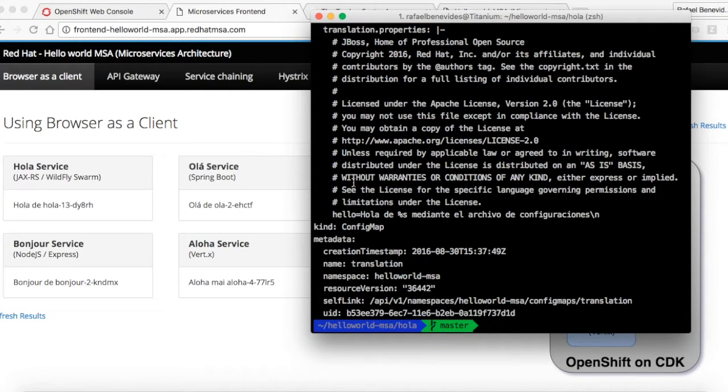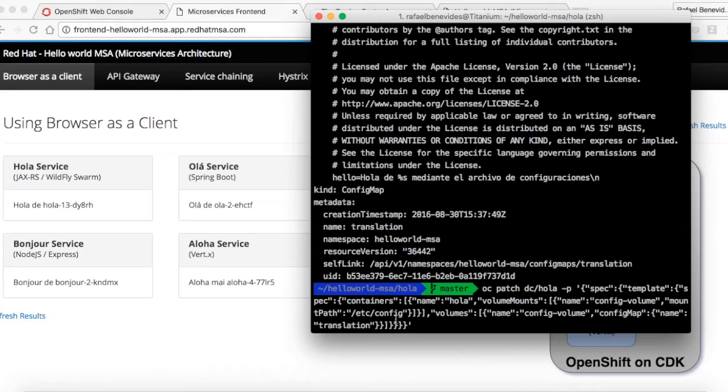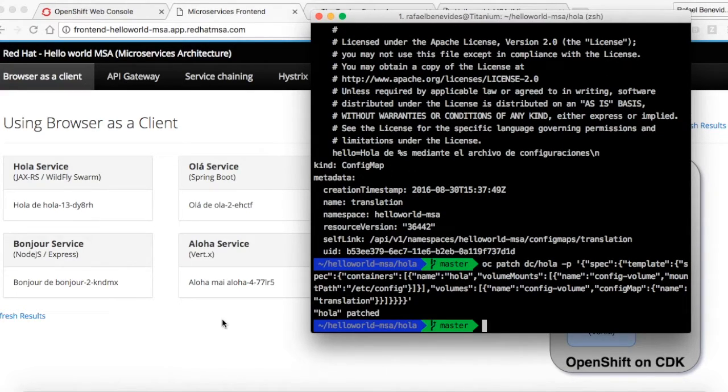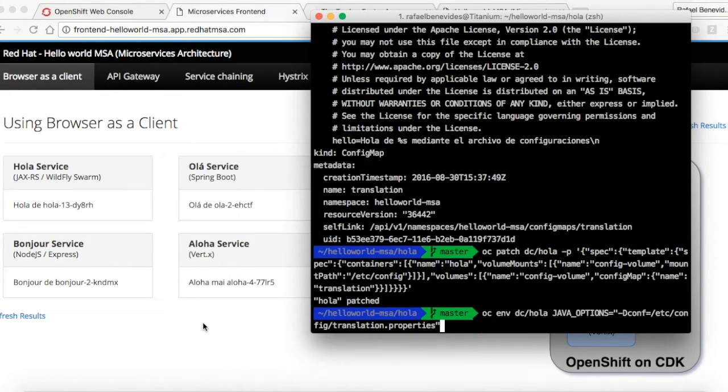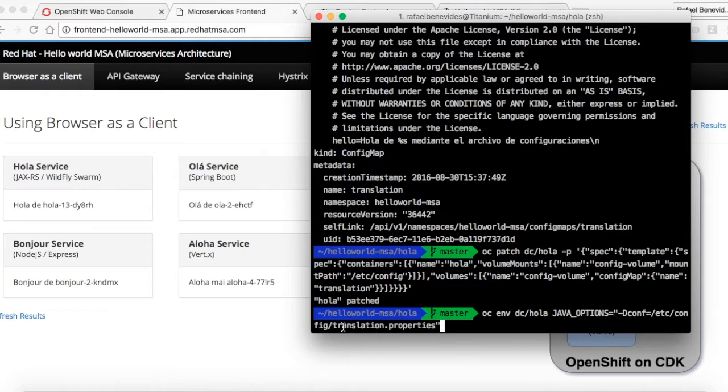So to consume that configuration, I will update the template and say that I will mount that config map called translation in the path slash etc slash config. Now I need also to say to the application that it needs to read the configuration coming from the slash etc slash config slash translation.properties.